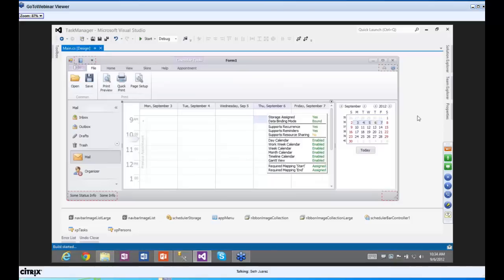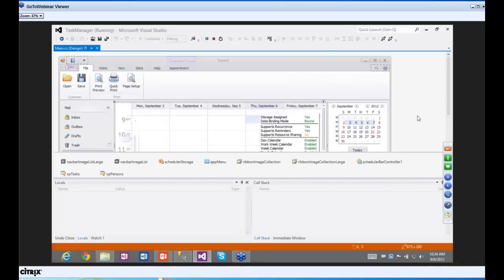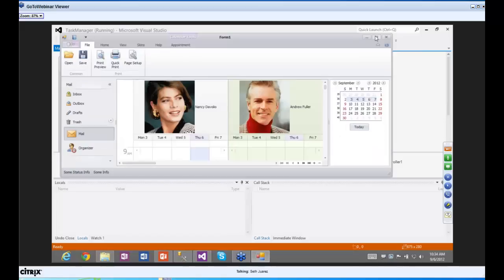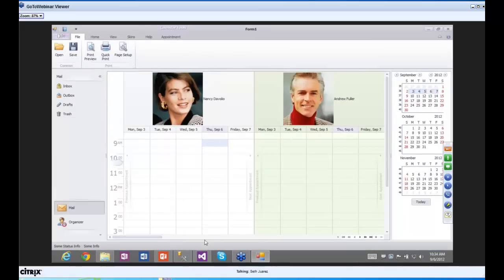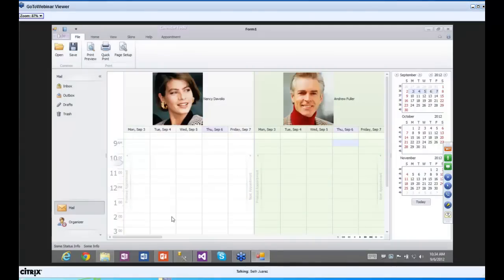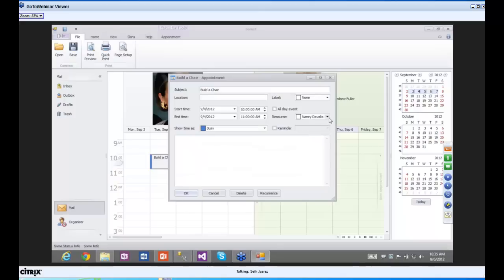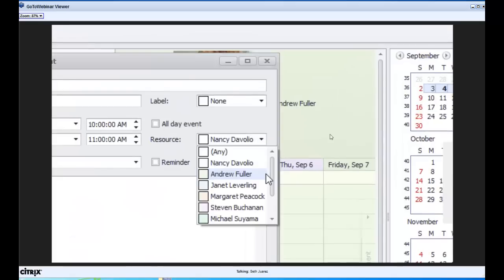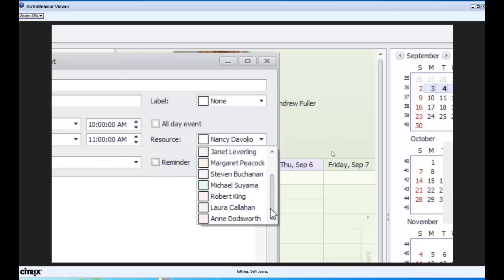Let me hit F5. There it is — there's Nancy and Andrew Fuller, Janet, Margaret, and all these good people. They're ready to go. For the moment of truth: we want to add a task for Nancy. Nancy is going to, for example, build a chair — she happens to be a woodworker and she likes building chairs.